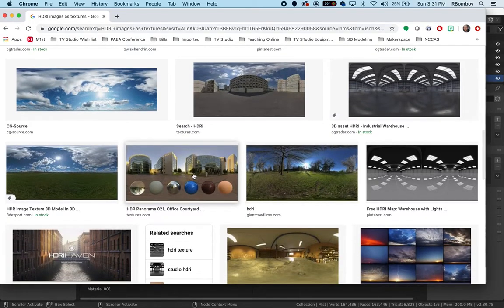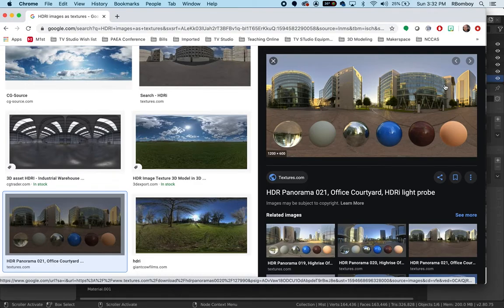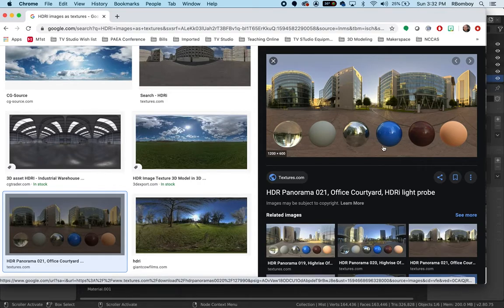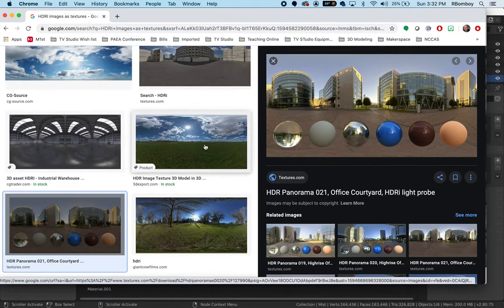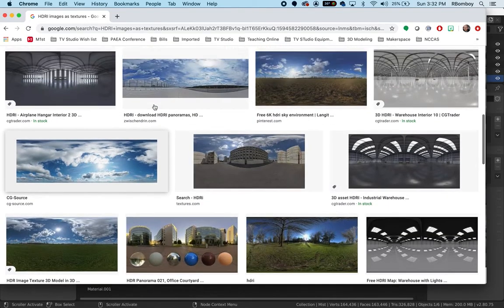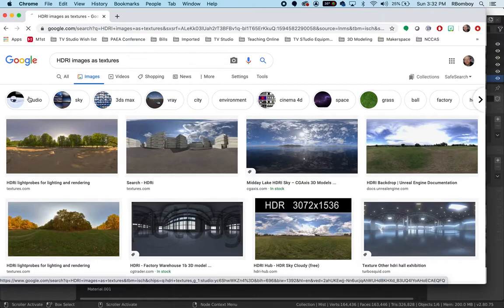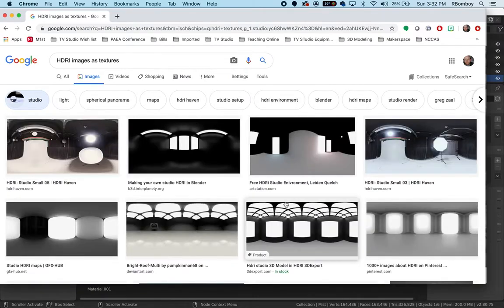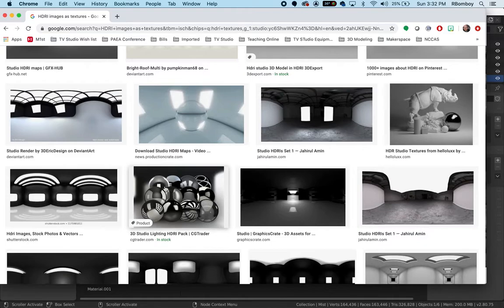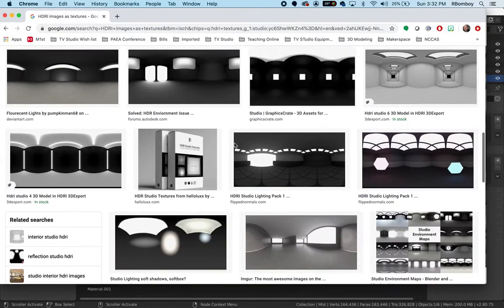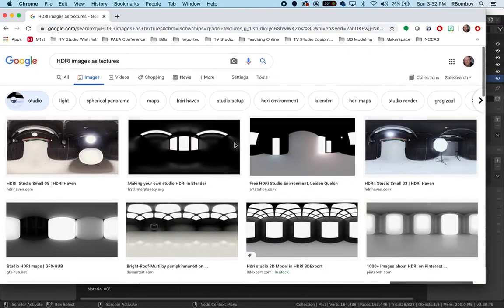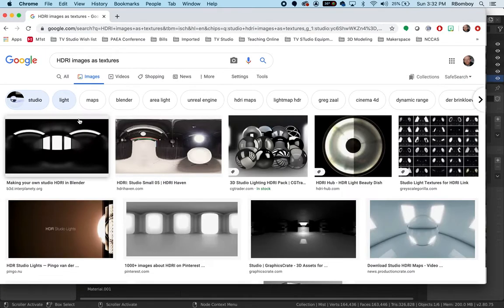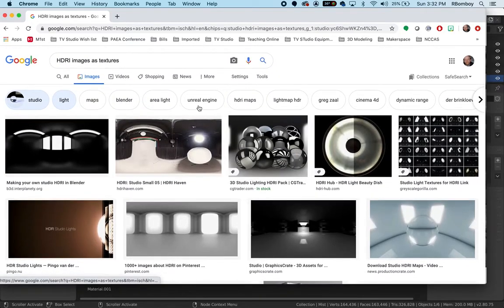These are HDRI images and they are 360 degree images that are taken all the way around. The larger ones are going to be better. The really cool thing is they can be used to light your scene. This one is showing an example of what this image looks like when it's lighting glass, a regular gray material, chrome, a shiny blue material, marble stone material, and so on.